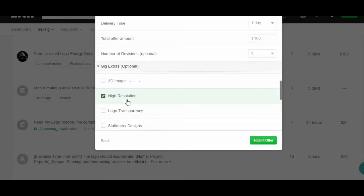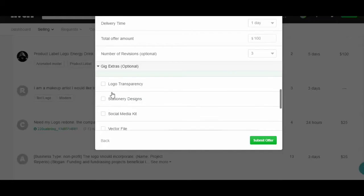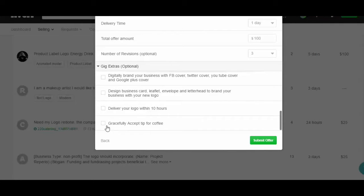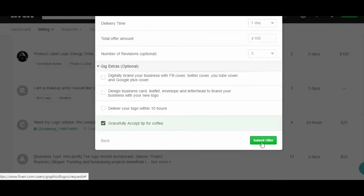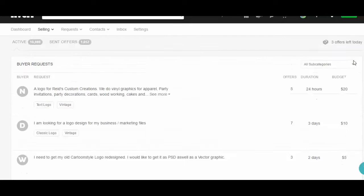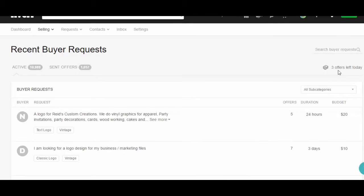Now we'll select the high definition and logo transferring options. I'm going to add another tip for the offer. The offer has already been sent.